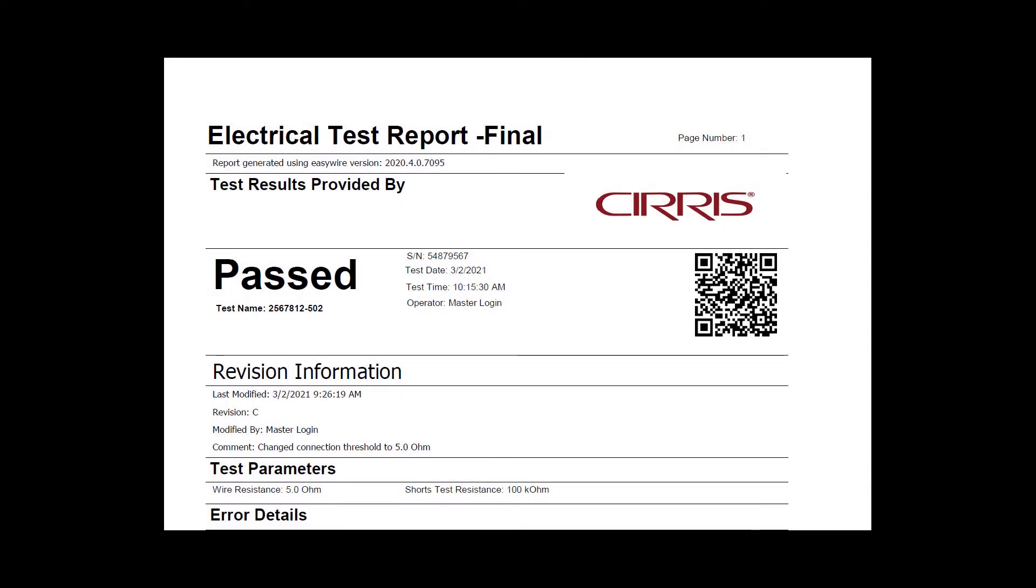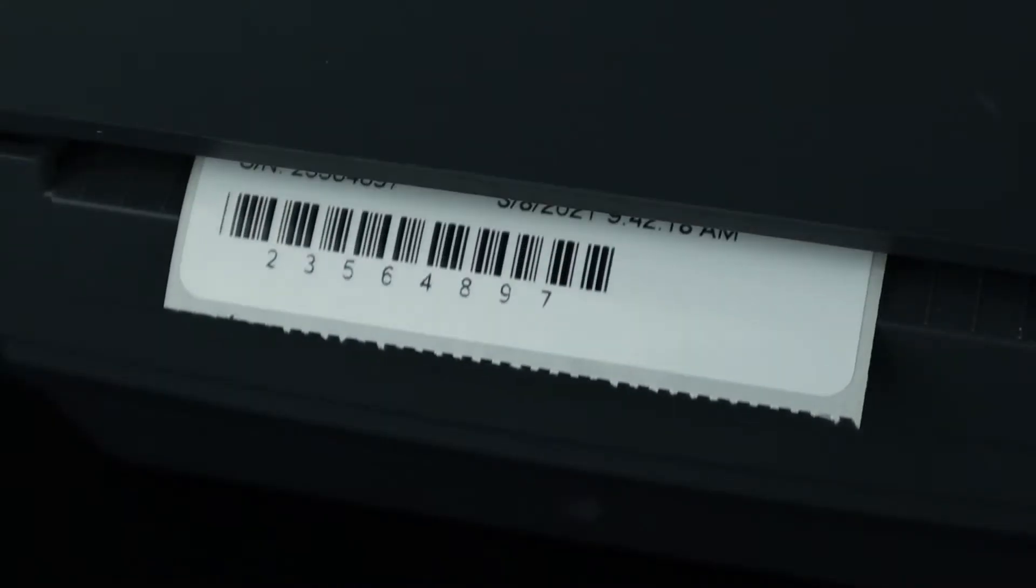One of the useful new features introduced in EasyWire version 2020.4 is the ability to add barcodes to reports and labels.